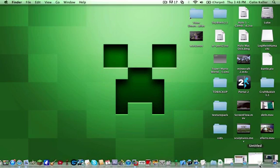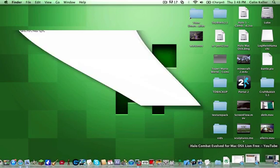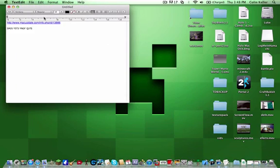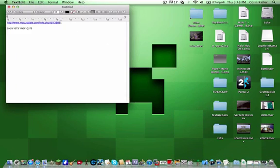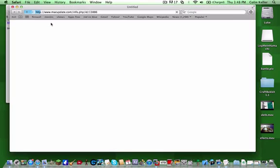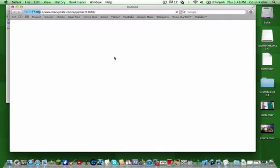Okay. First, you will need to download one thing that's in this link, macupdate.com. I'll have that in the description. It will bring you to this.